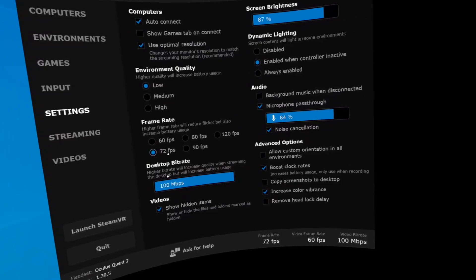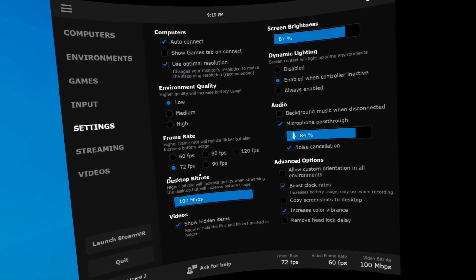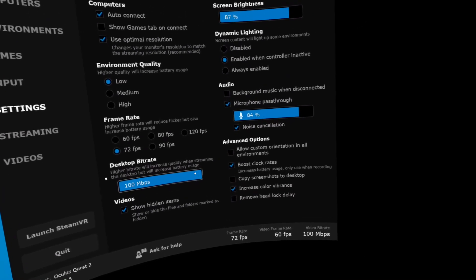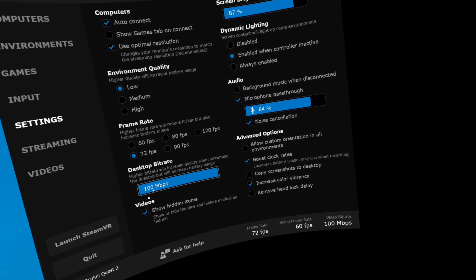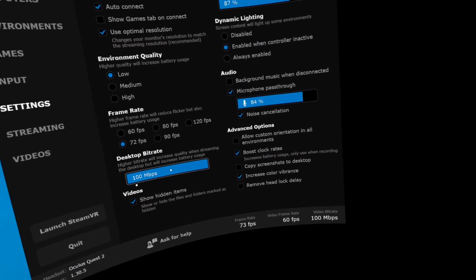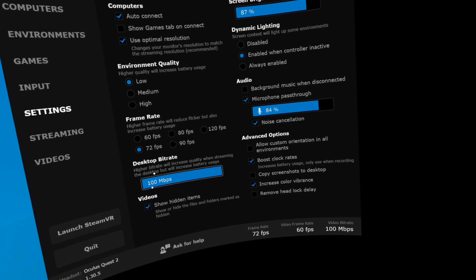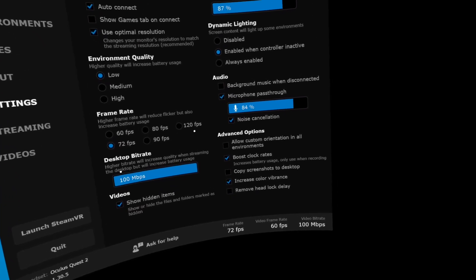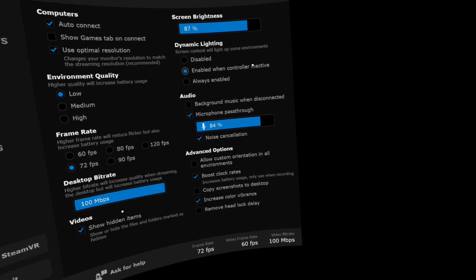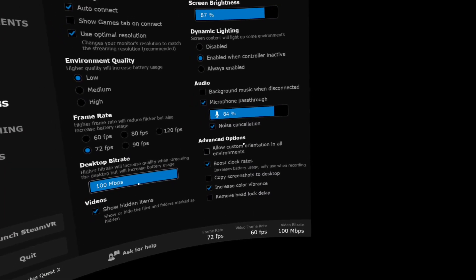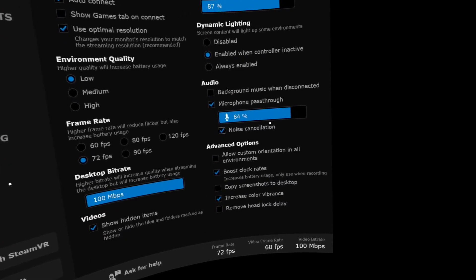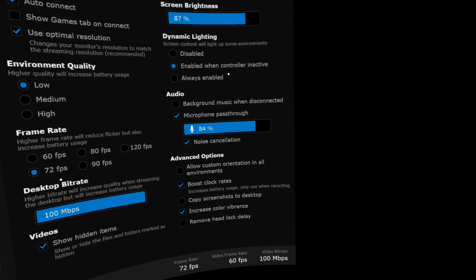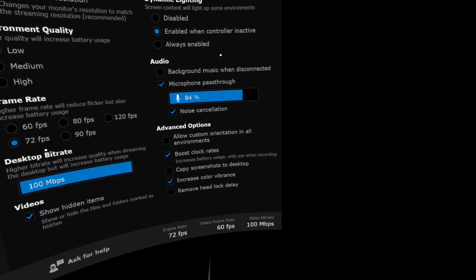The frame rate, 72 frames per second. This is just for the computer connection. And the desktop bitrate, I maxed it out here. It will do its best to just adjust that by itself. I'm going to make it a little bigger so that everybody can see all the settings that we're looking at here.